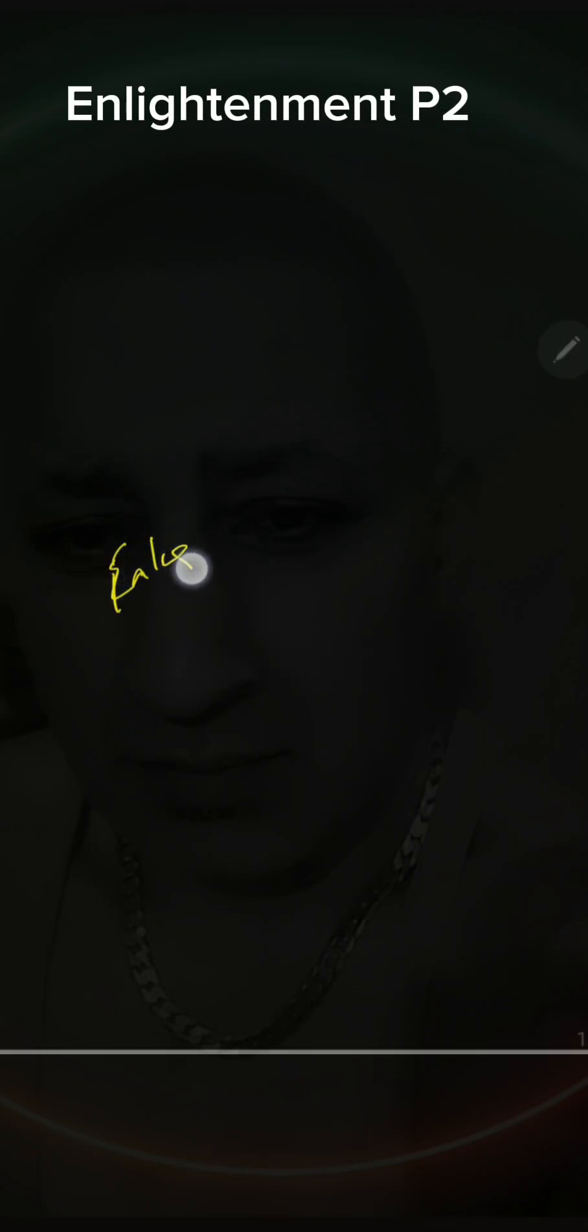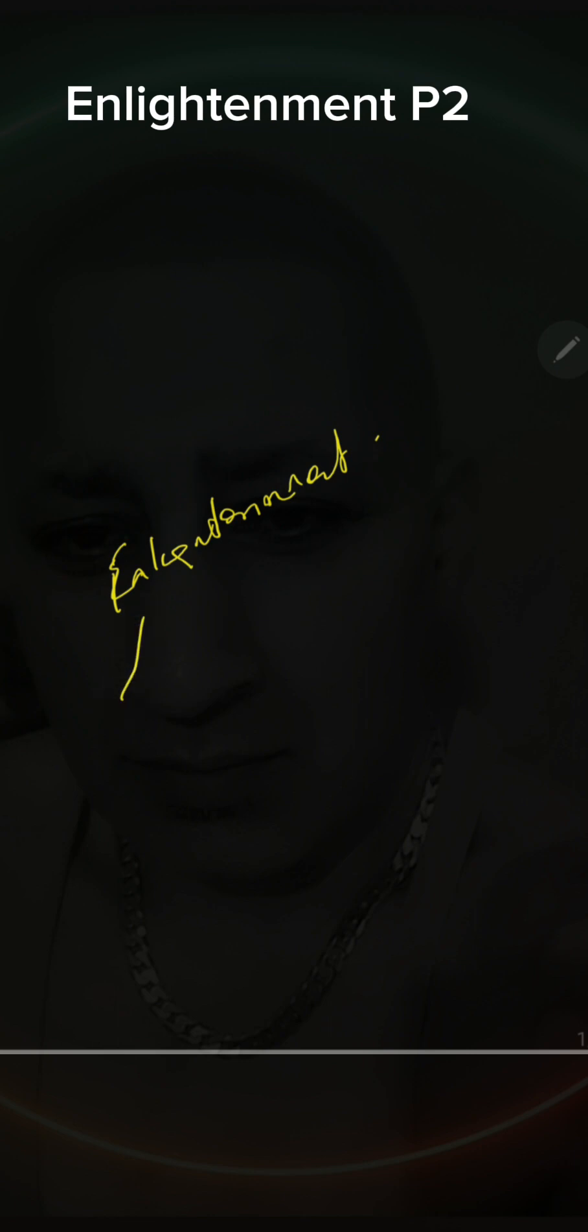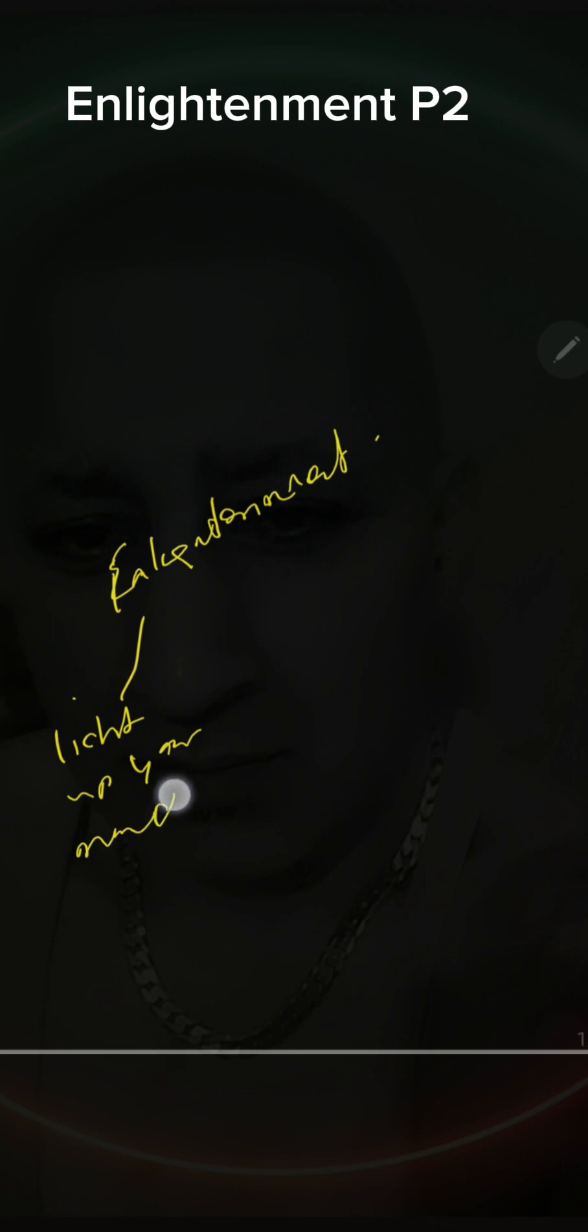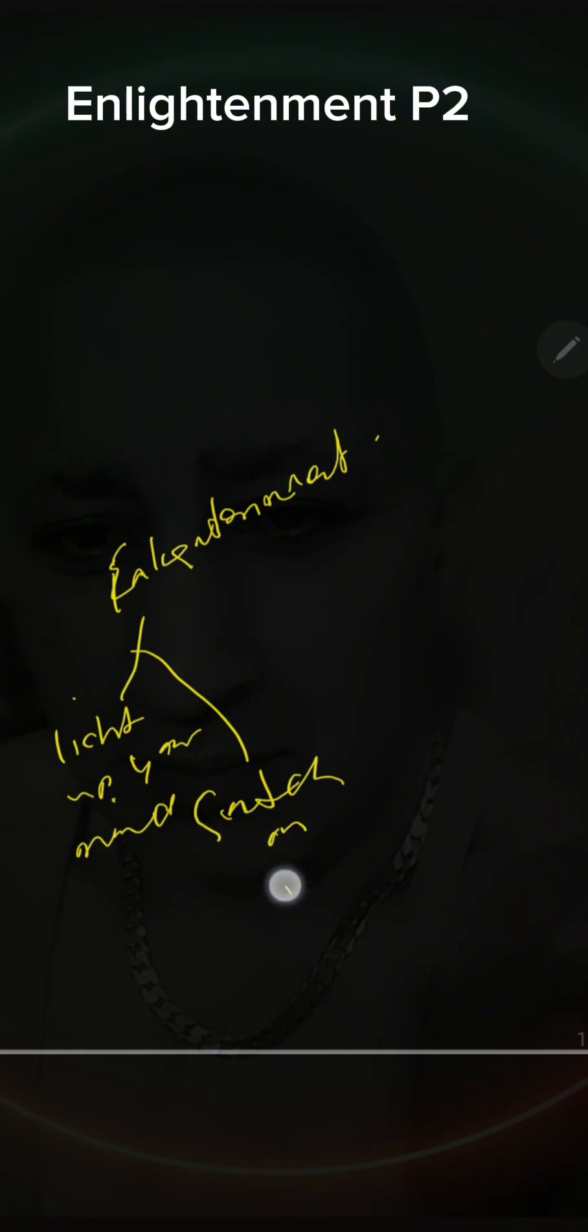Now think about the word enlightenment. Enlightenment will light up your mind. Just like when you go to switch on the lights with the bulb, it will switch you on. Enlightenment, this word enlightenment.